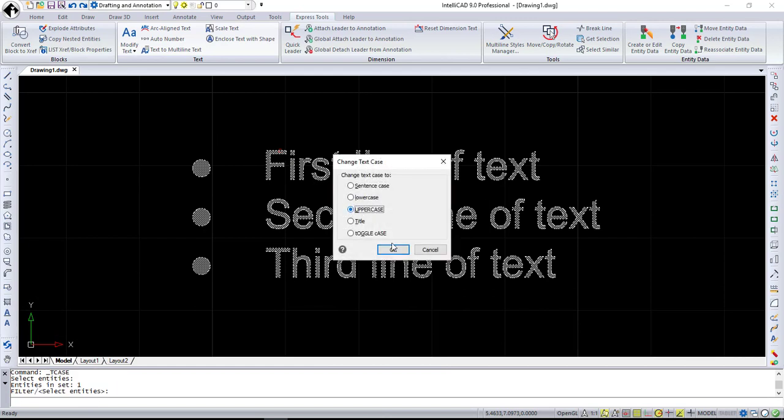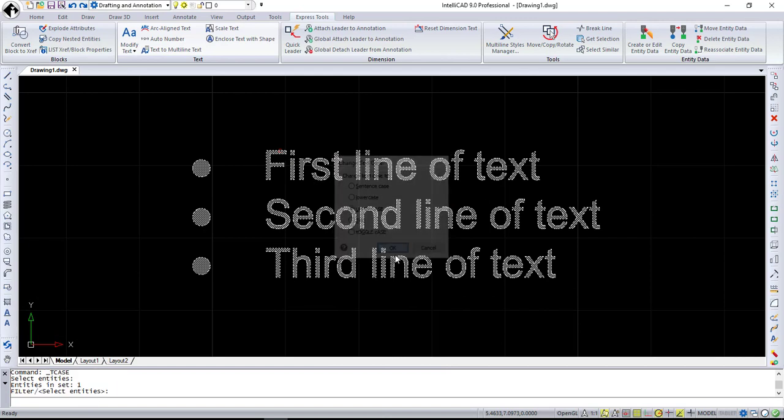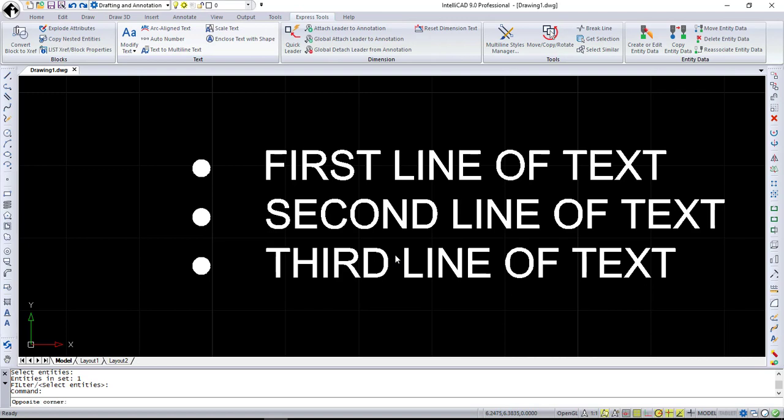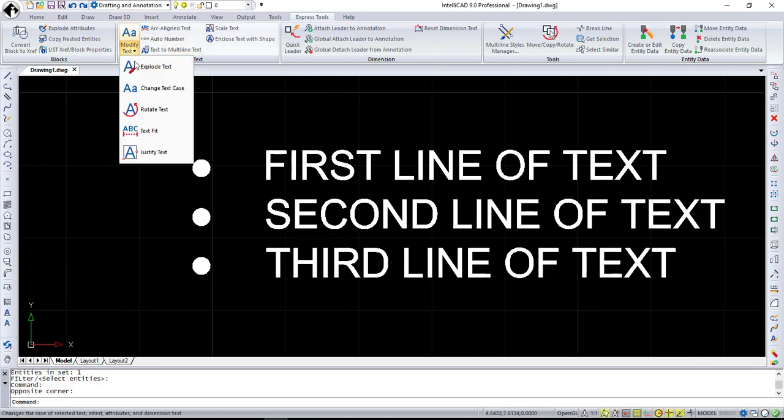Text Case works with text, mtext, attributes, and dimension text. One more option in the Modify Text menu is Justify Text.